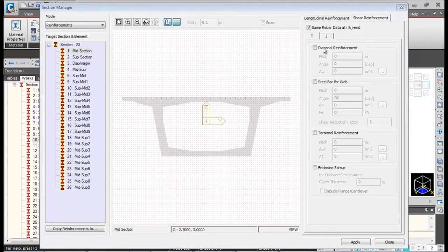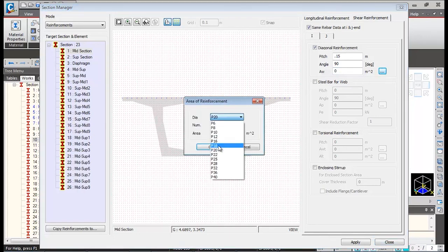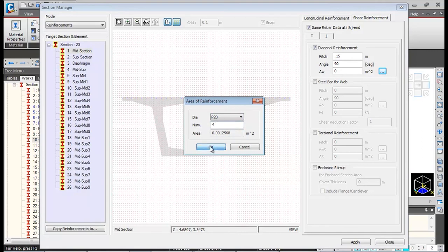For shear reinforcement definition, go to Shear Reinforcement. Check the diagram reinforcement option, which defines the spacing of shear reinforcement — set to 150 mm. Set the angle to 90 degrees, which is parallel to the web. AW corresponds to the area of shear reinforcement — input 20 mm diameter with 4 legs. Click OK.